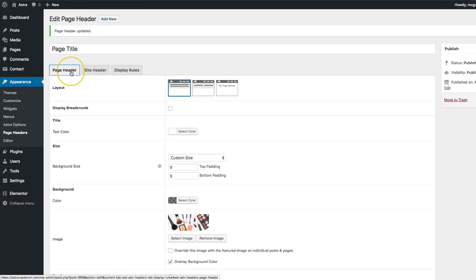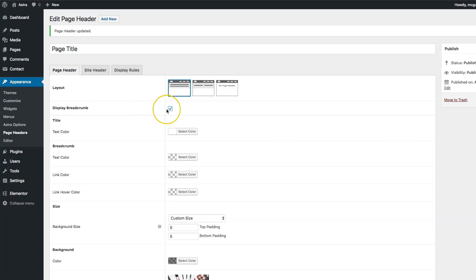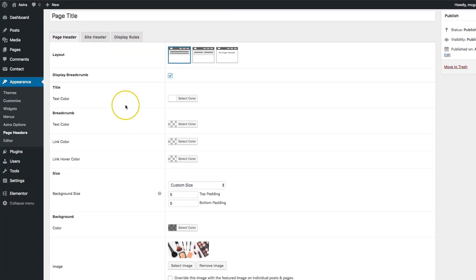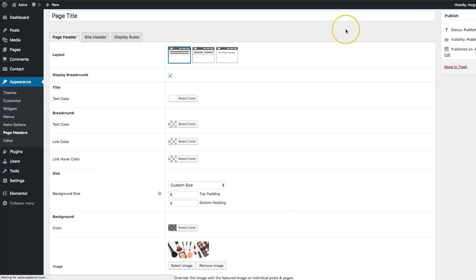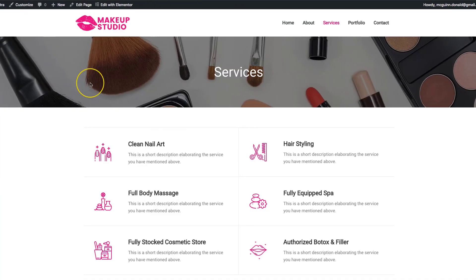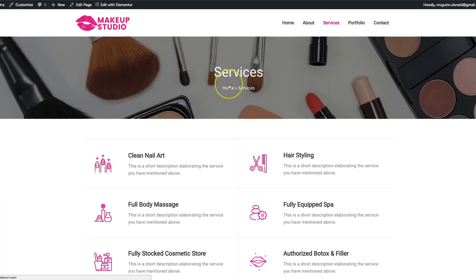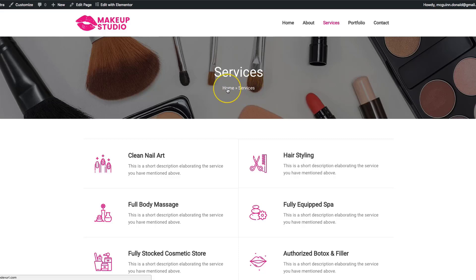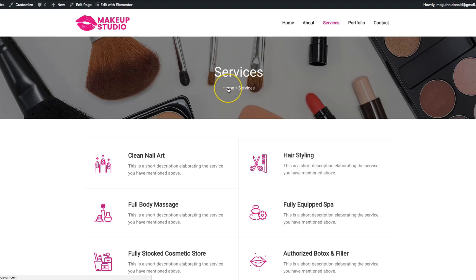Underneath the page header, we have the display breadcrumb option. If we check this, options pop up for breadcrumb text color, link color, and link hover color. If we update without changing those settings, you can see we have our breadcrumbs showing — home and then Services. As we dive deeper into the website, we can see the hierarchy of pages we're navigating through, and you can click on these to navigate back.